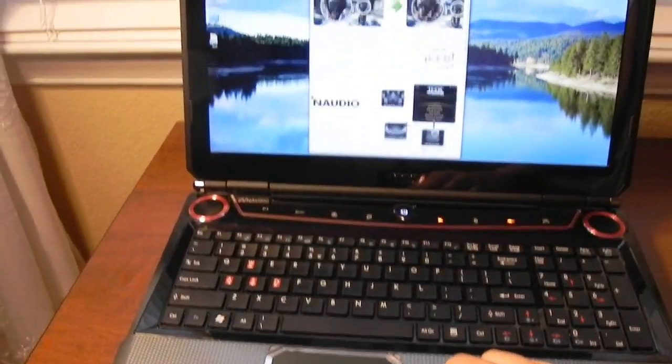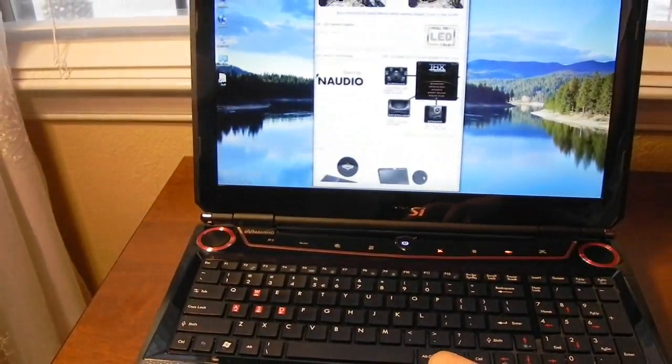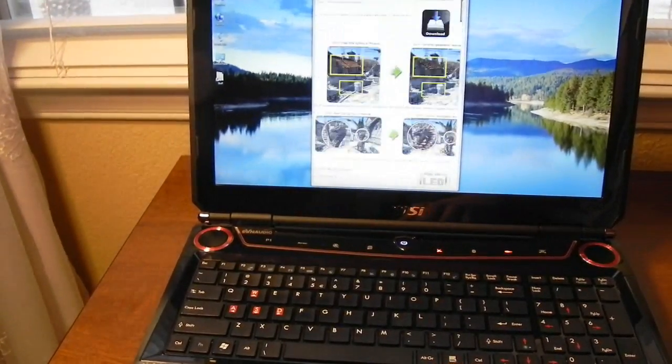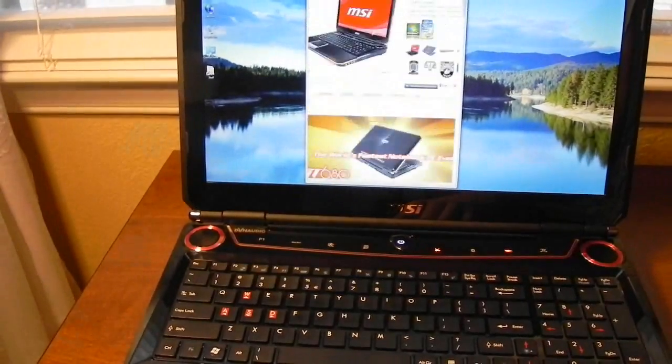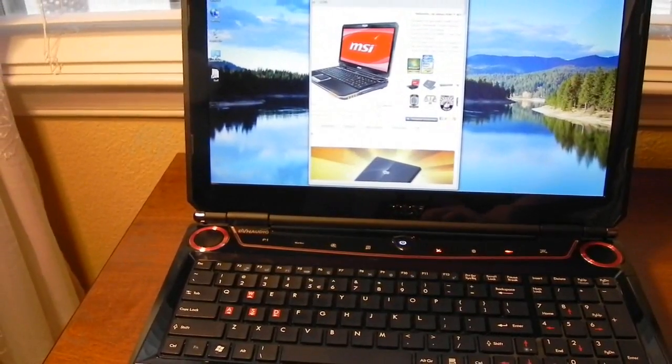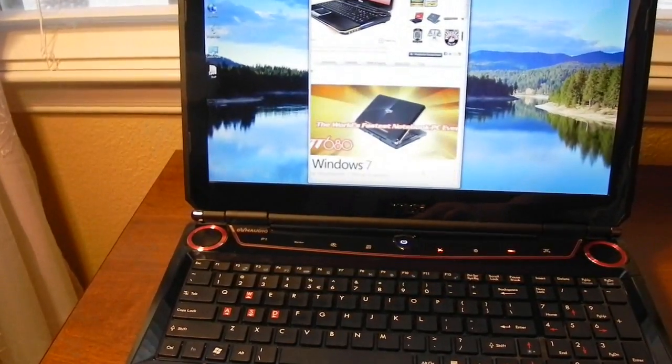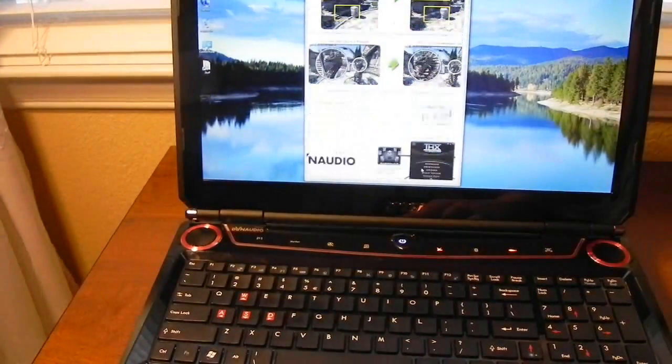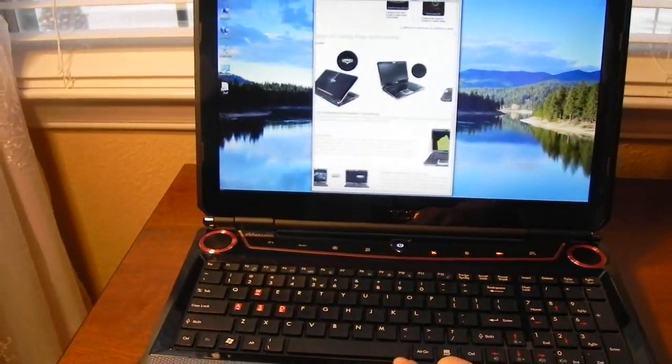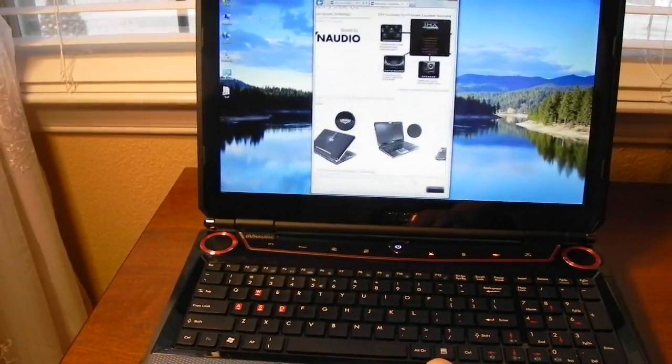Once again tapping and holding will allow you to quickly scroll through your web page or whatever it is you're looking at. Like so.